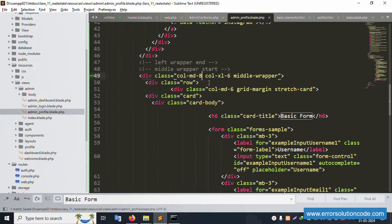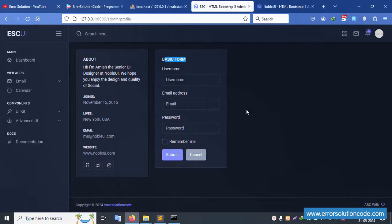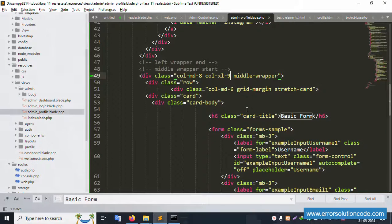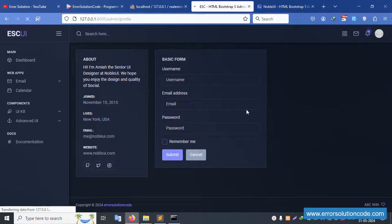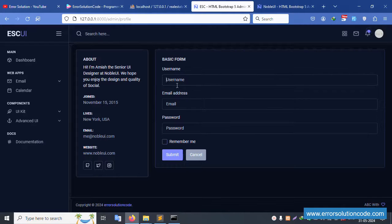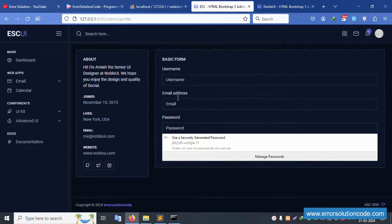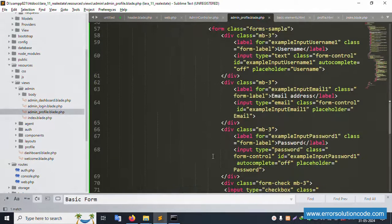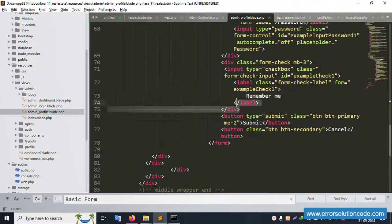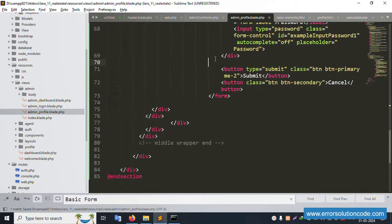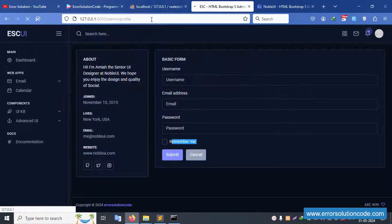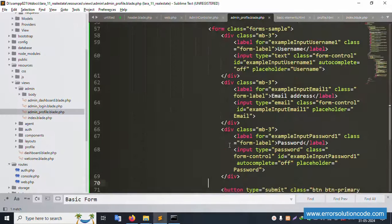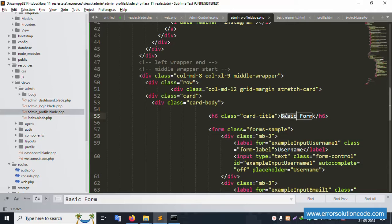Adjust the column grid values - set to col-9 and col-11/12 for full width. Refresh the page - full width is successfully set. Fields for name, email, and password are good. Remove the 'remember me' checkbox - not needed. Save file and refresh. The basic information section shows 'Profile Setting'.